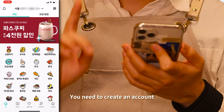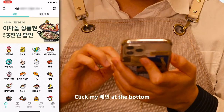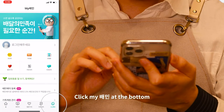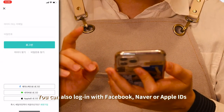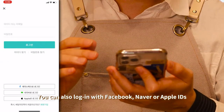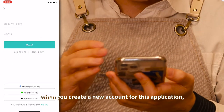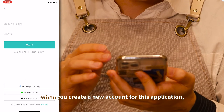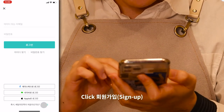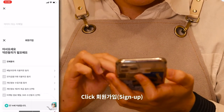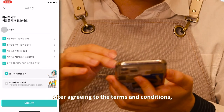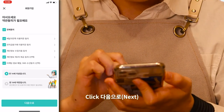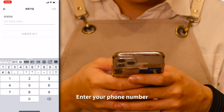You need to create an account. Click 내 배민 at the bottom. You can also log in with Facebook, Naver, or Apple IDs. When you create a new account for this application, click 회원가입. After agreeing to the terms and conditions, click 다음으로 and enter your phone number.